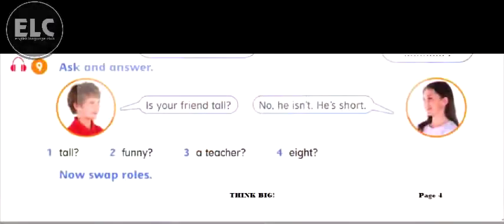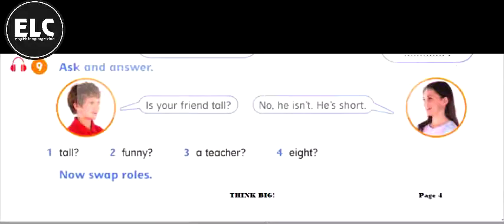Exercise number nine: ask and answer. Ek sample question apke samne hai. Is your friend tall? No, he isn't. He's short. No, he isn't. He's short.